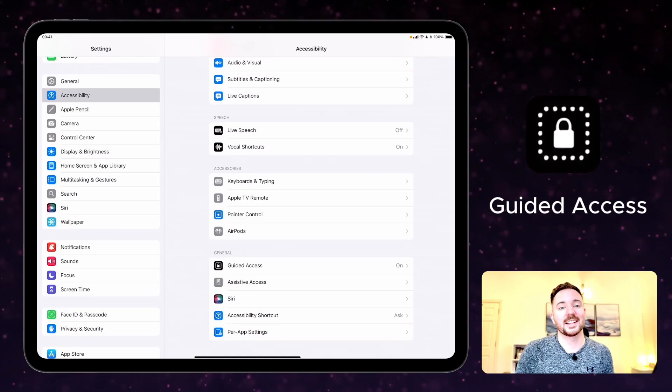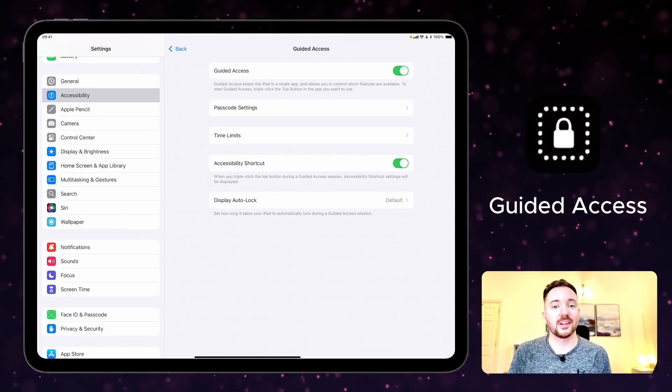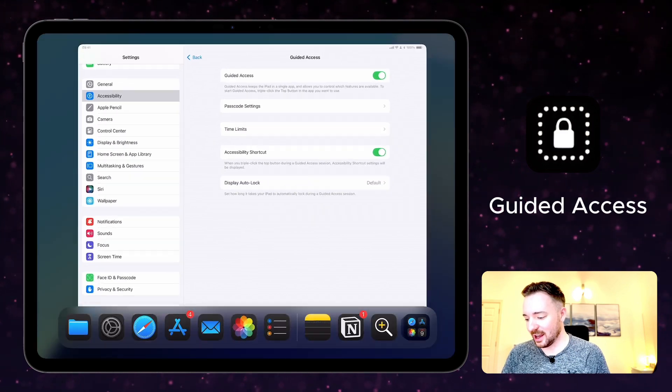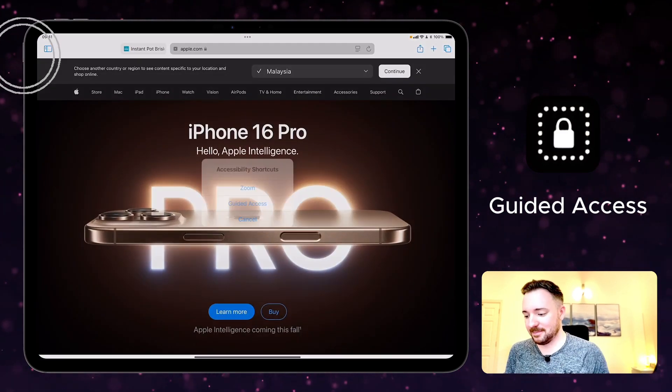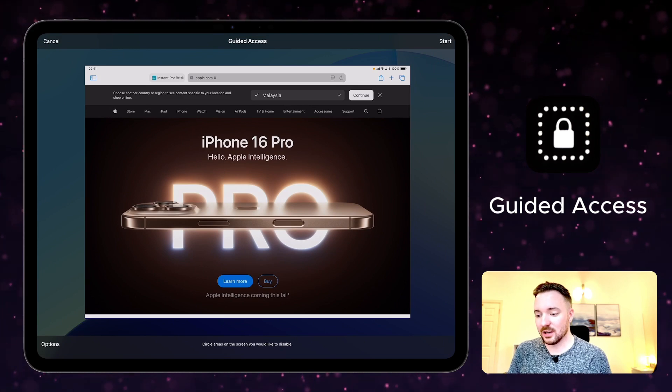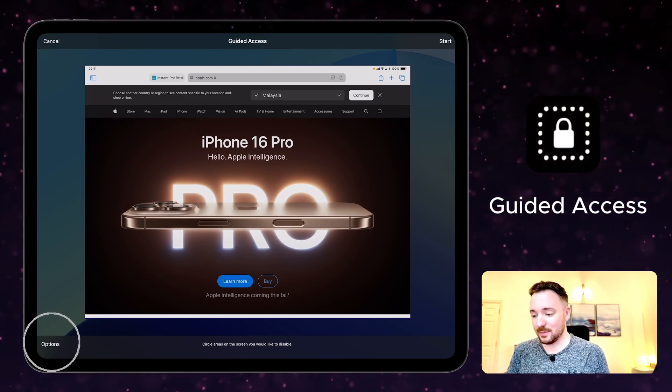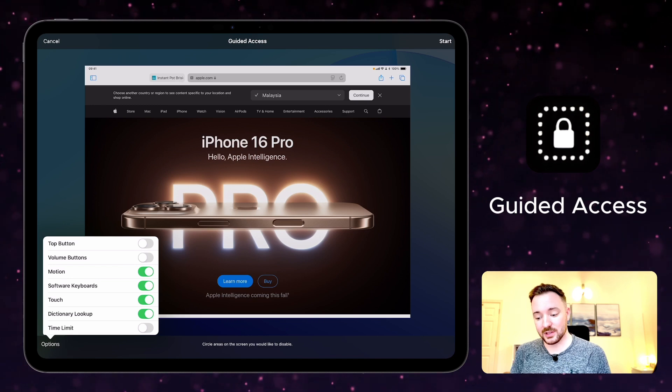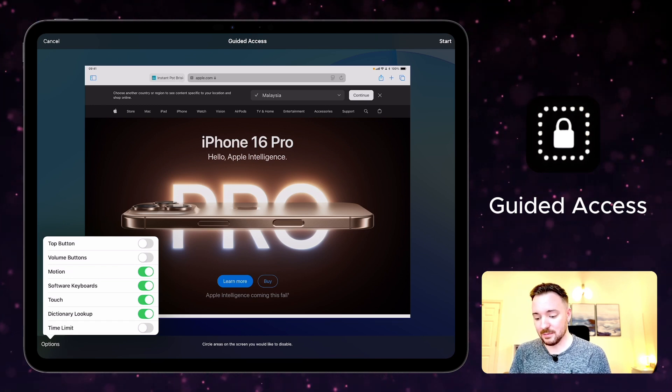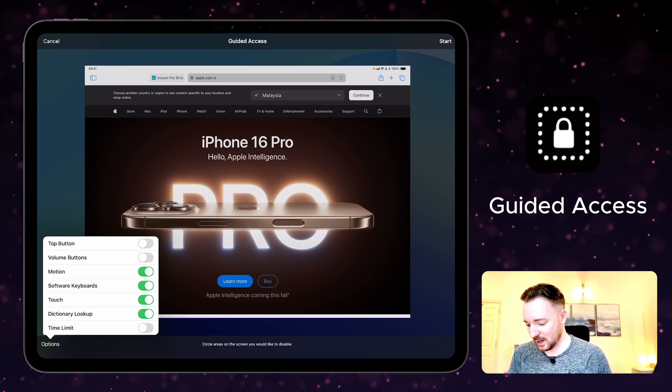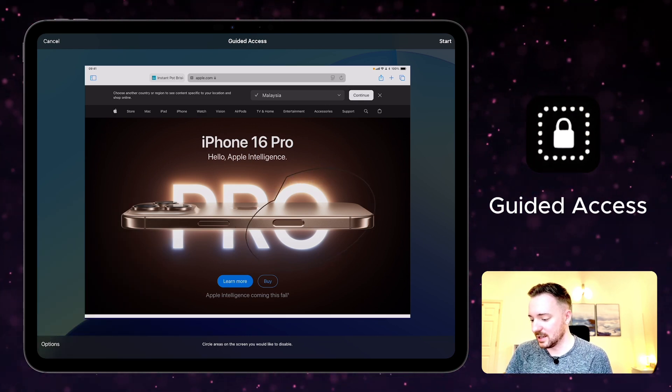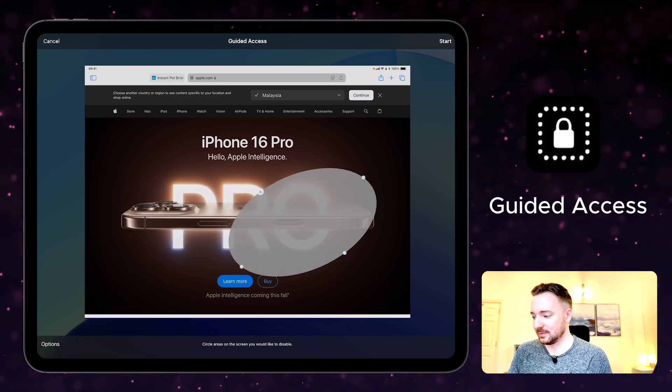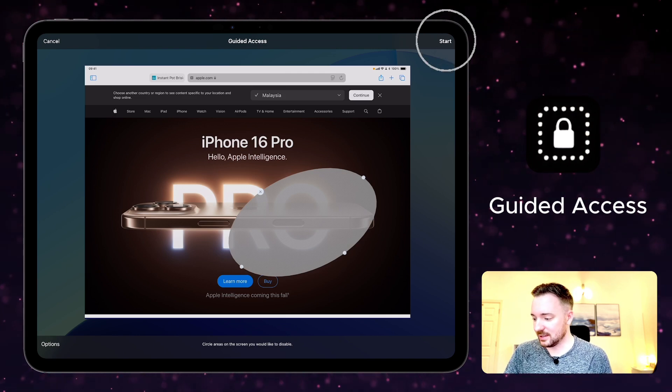Guided access limits app access and reduces distractions. Once you've turned on guided access then you can triple click the home button or the top button to enable it. Once it's turned on, you can lock the whole screen to just this app, or you can choose options including limiting the top button function, the volume buttons, motion, keyboards, touch, and time limits as well. You can also circle areas on your screen that you would like to disable, and once you've done that then you can press start.